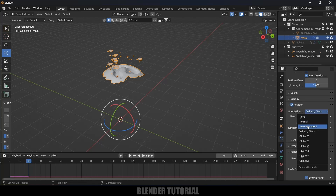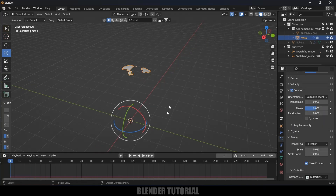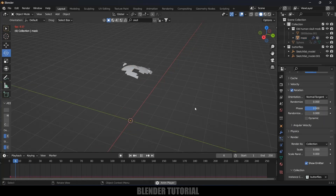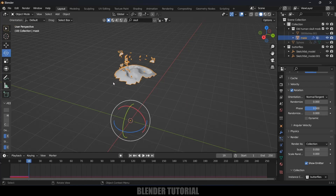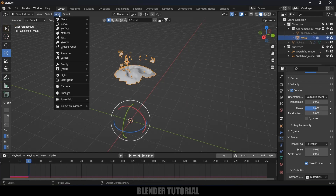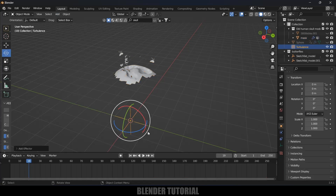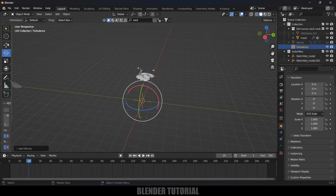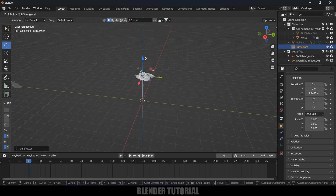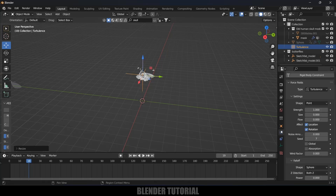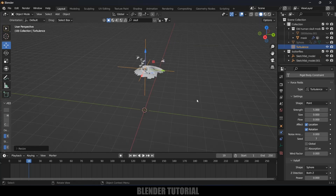Change orientation to Normal Tangent — now if you play this you can see the butterflies are emitted nicely. Let's also add a Force Field for more movement. Go to Add > Force Field > Turbulence, place the turbulence object, increase its scaling, and set strength to 5.